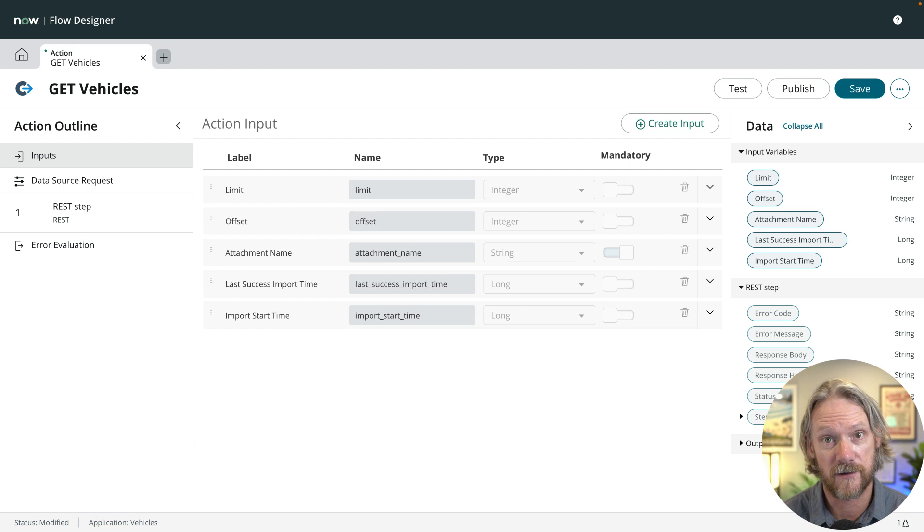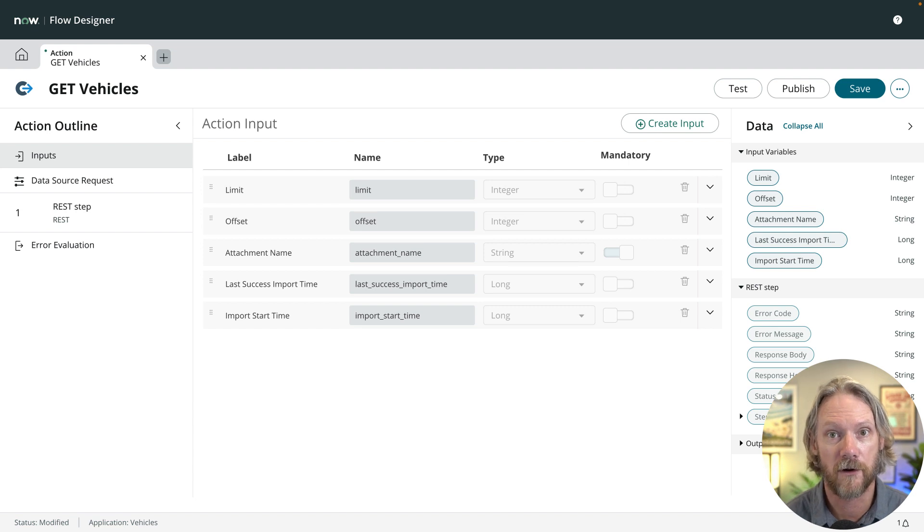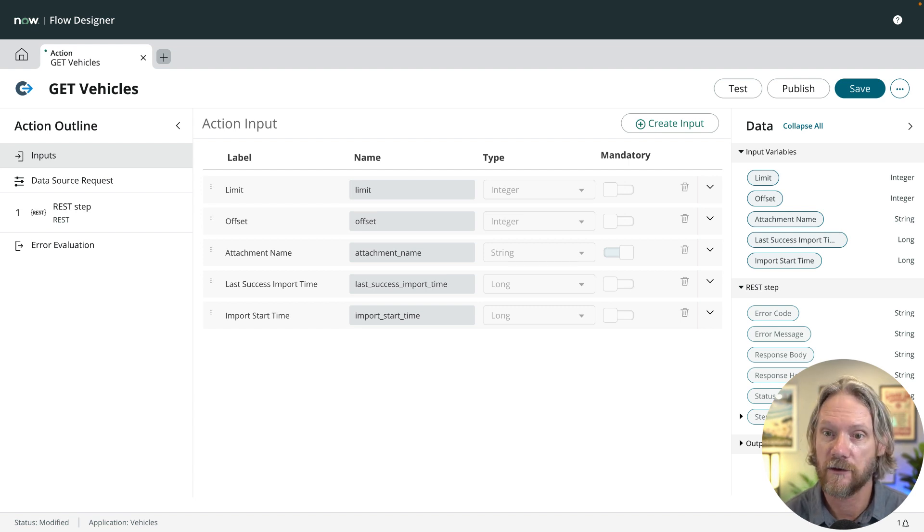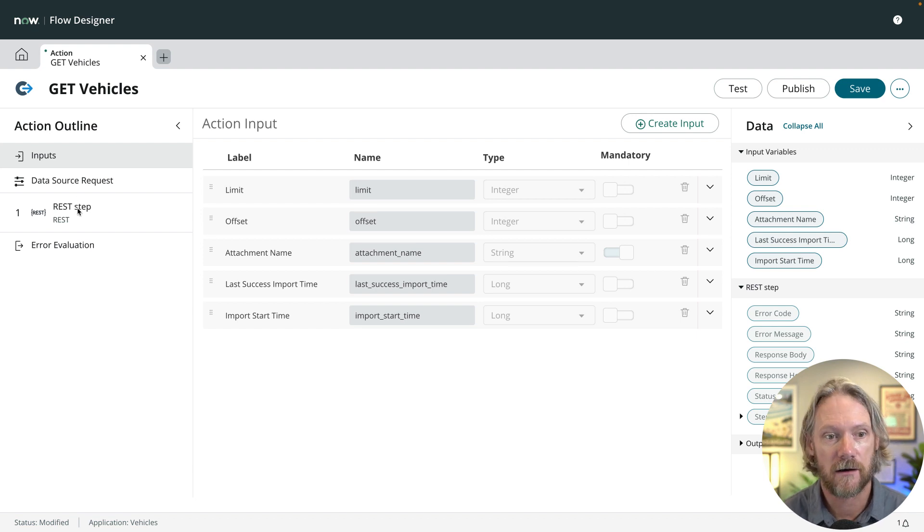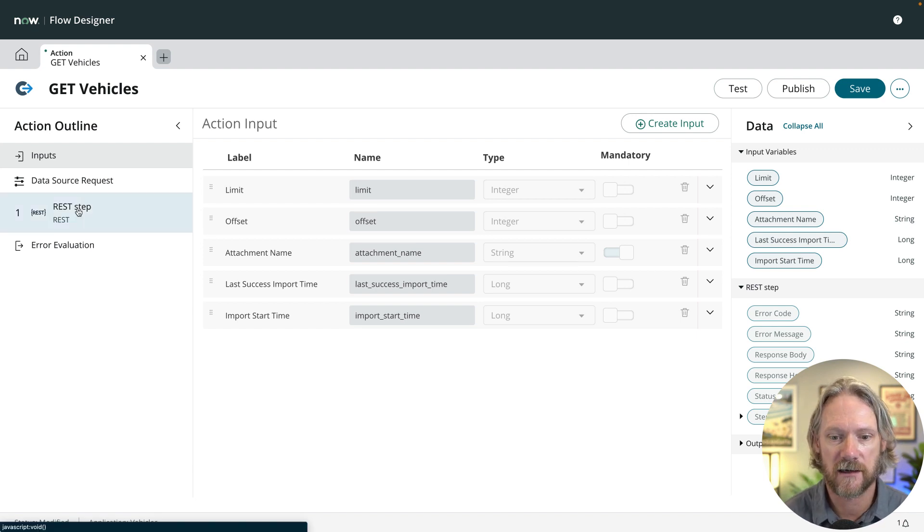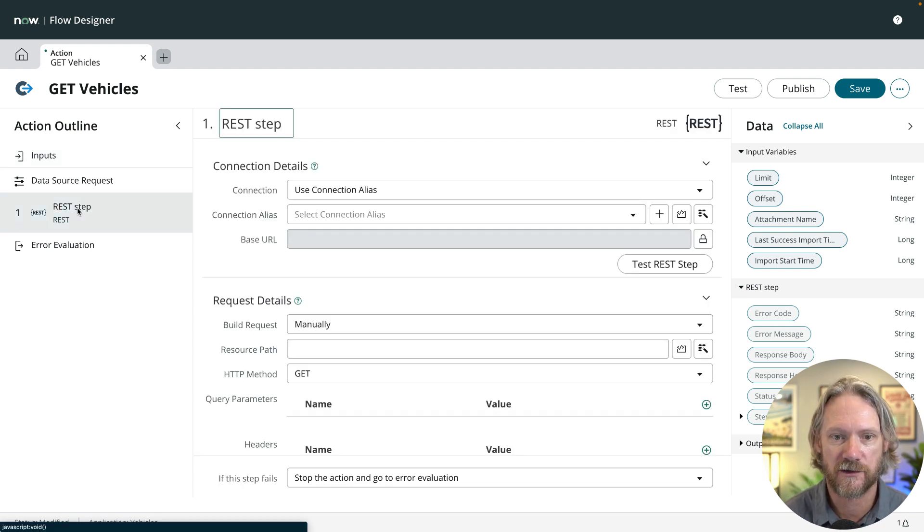So as you can see here, we've got the foundation now for the connection that we're going to make to the data source to the Mockaroo API. We don't really need to do that much here. We don't need to add any action steps here.